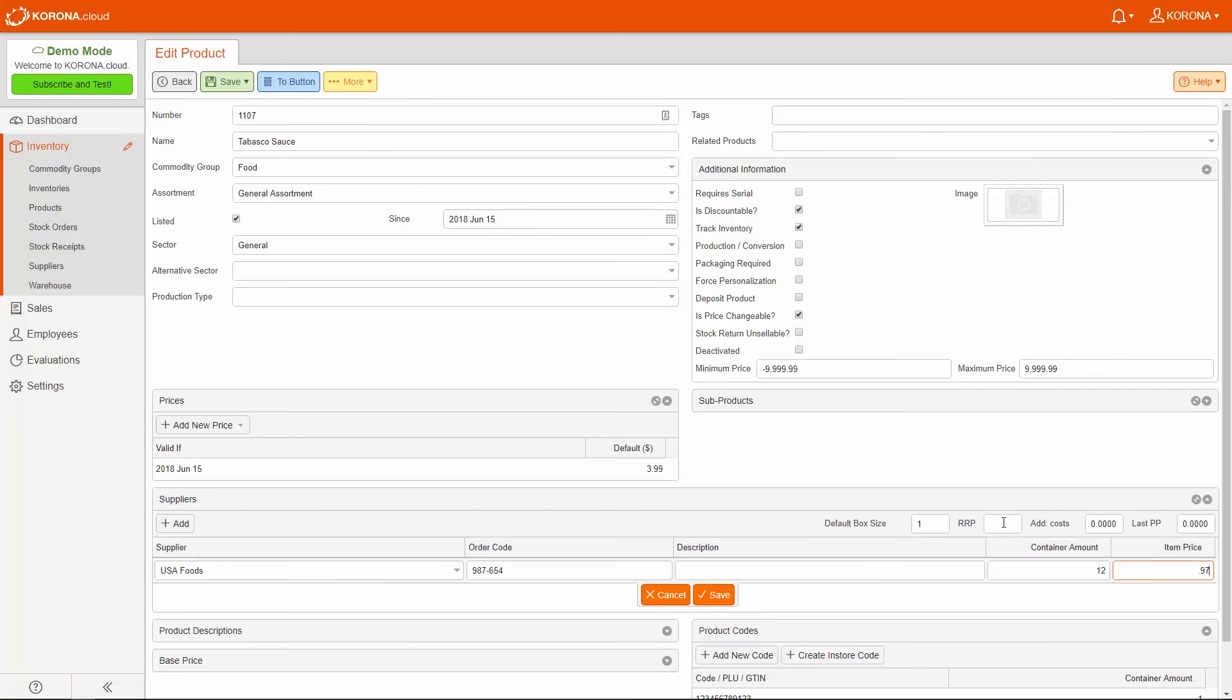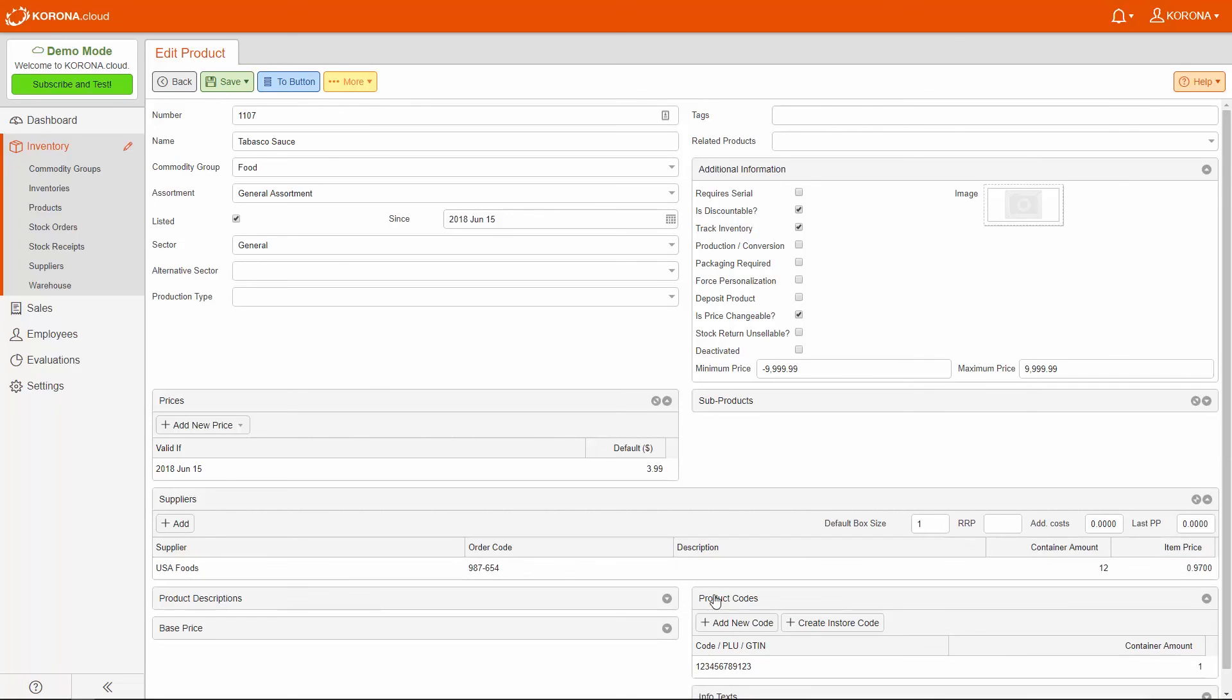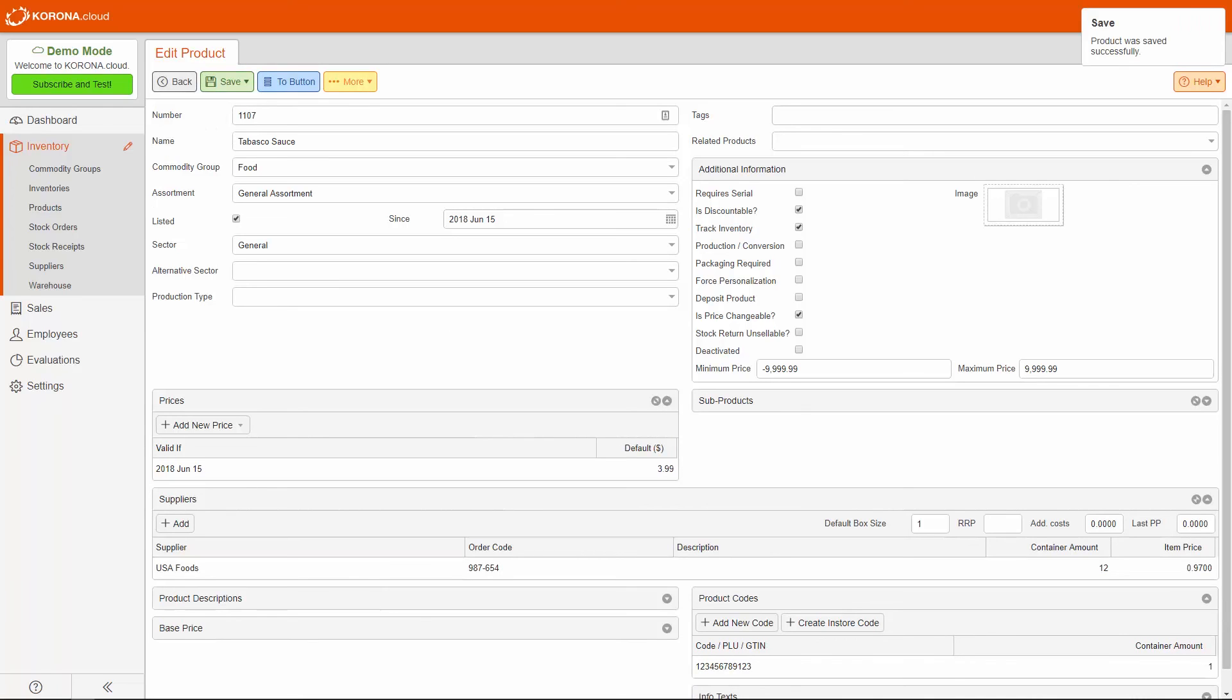Save the supplier information after saving your product. You are now ready to order, receive, and track your product within Corona.